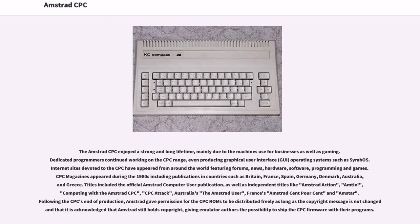Following the CPC's end of production, Amstrad gave permission for the CPC ROMs to be distributed freely as long as the copyright message is not changed and that it is acknowledged that Amstrad still holds copyright, giving emulator authors the possibility to ship the CPC firmware with their programs.